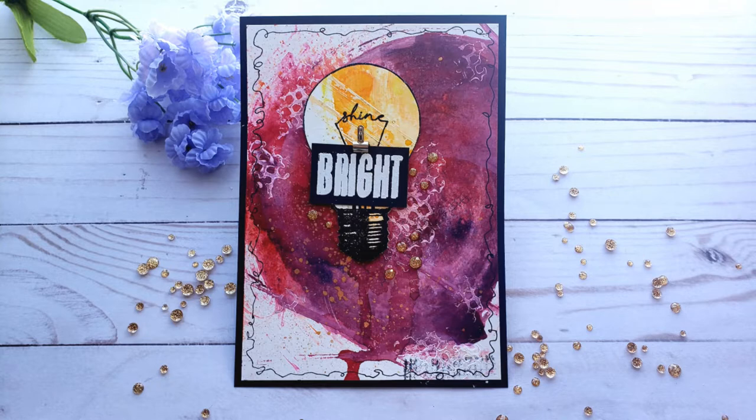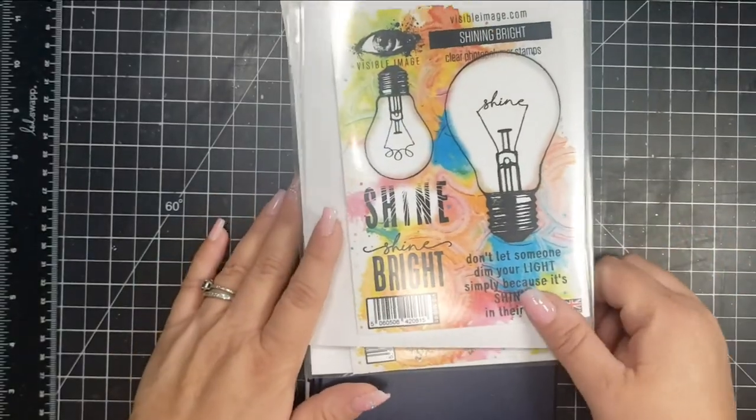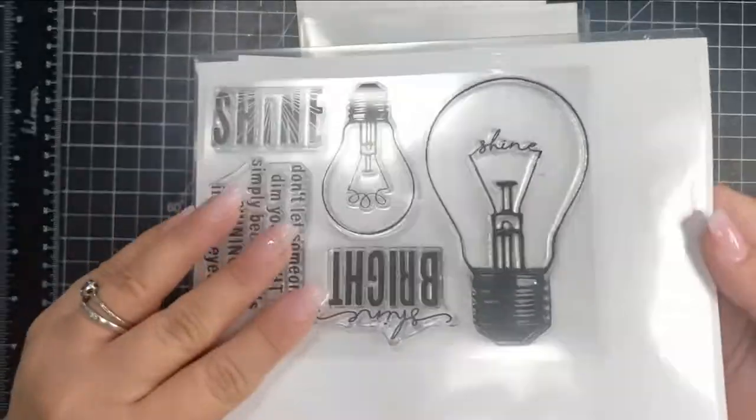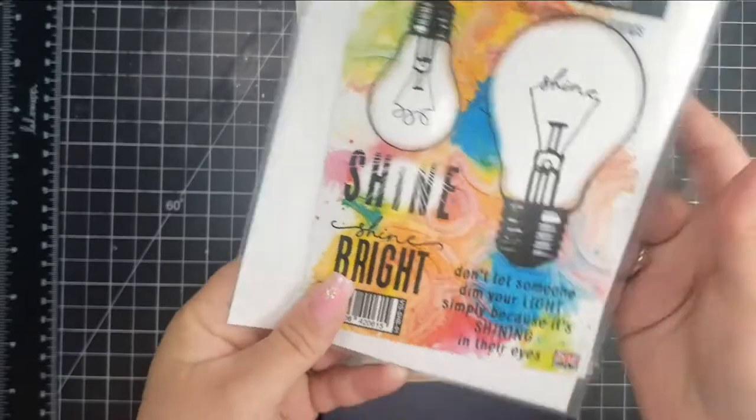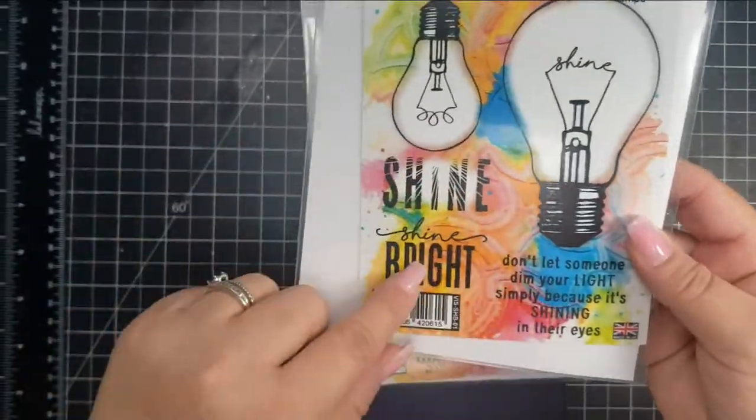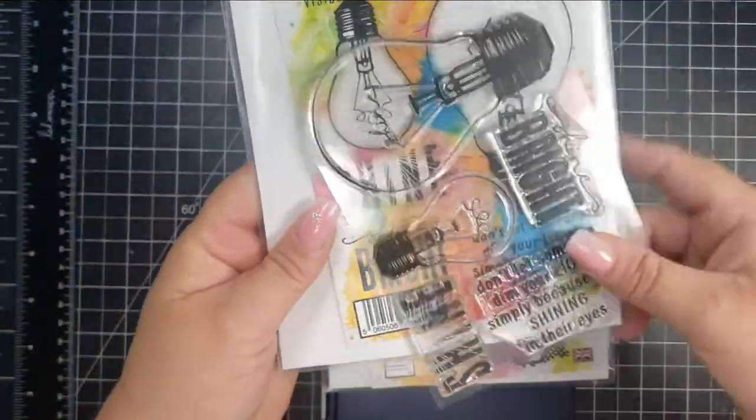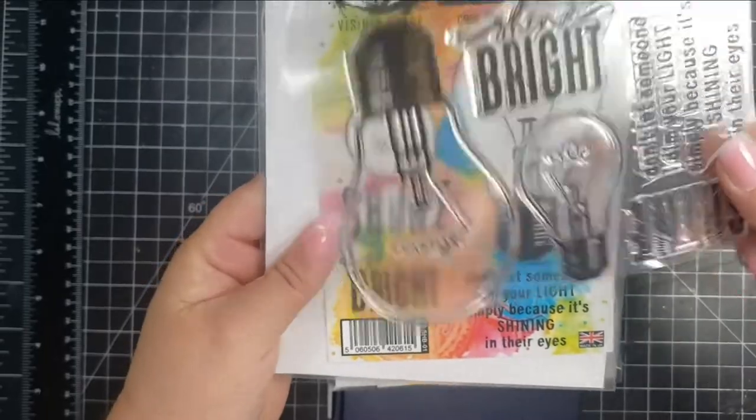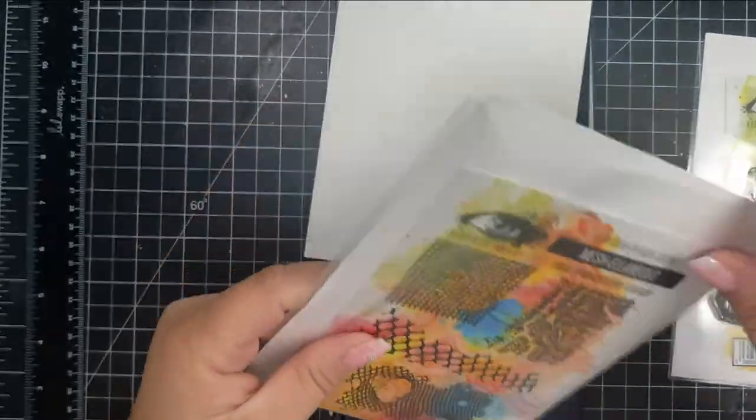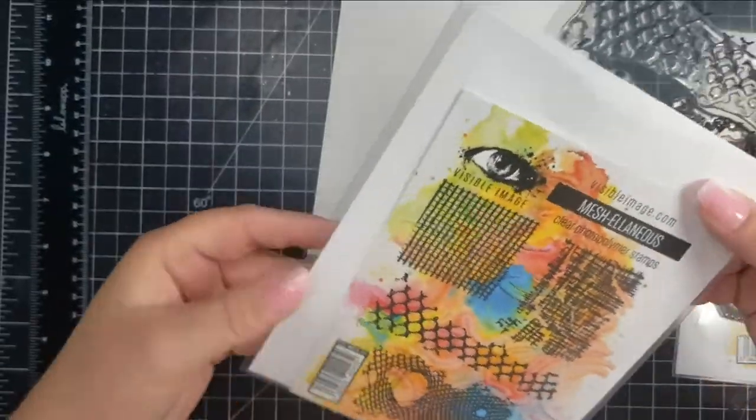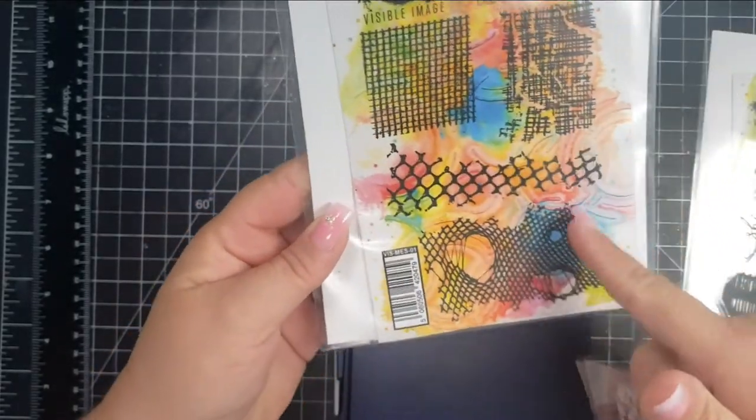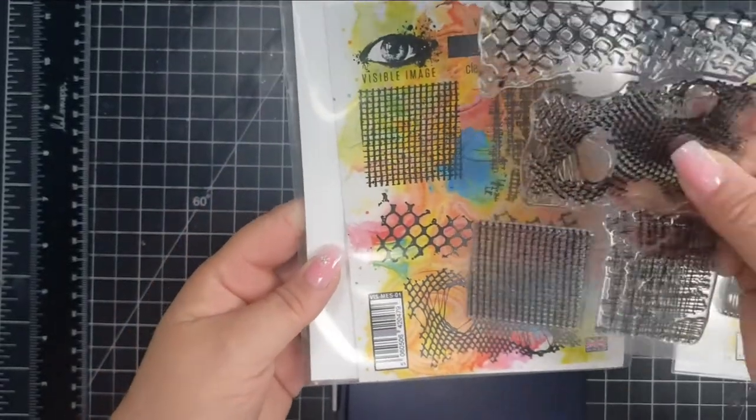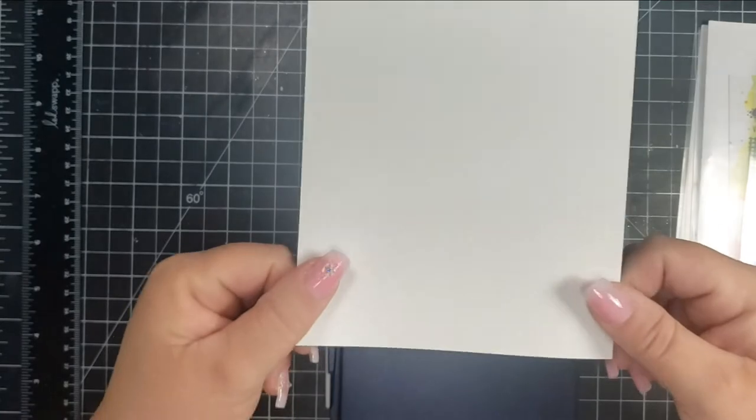So the stamp sets that I'm using from Visible Image are this first one here called Shining Bright. This is a new to me stamp set with these really cool light bulbs—two different sizes of light bulbs and some sentiments. Then I'm also going to use one of the stamps from the Miscellaneous set, which is great for adding little details in the background.